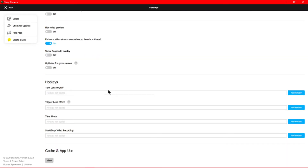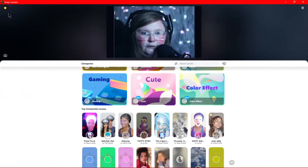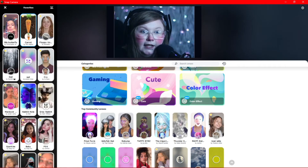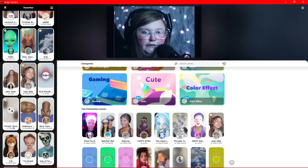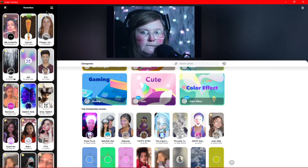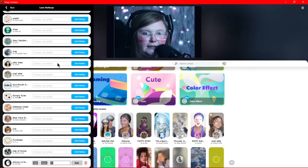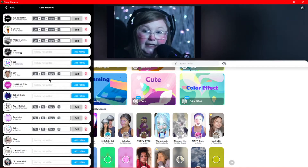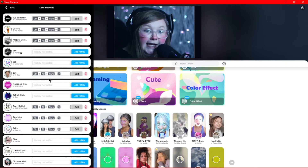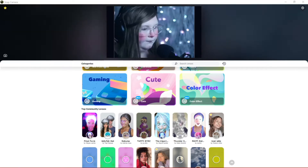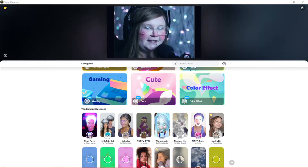Over on the right you'll see your settings. If you go back and come over to the top left-hand side, you can go to your Favorites and see all your favorite filters there. And then lastly we have Lens Hotkeys — this is going to be a really important area because it lets you activate and deactivate your filters with just a couple of button presses.